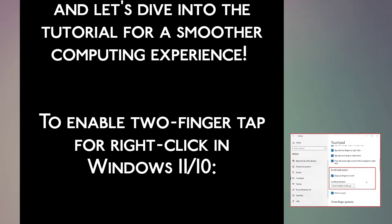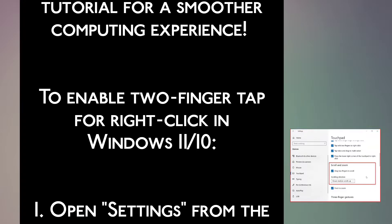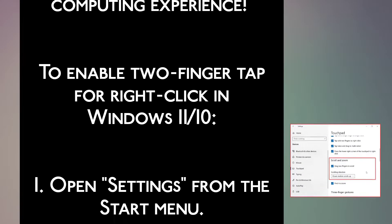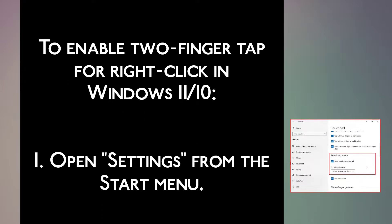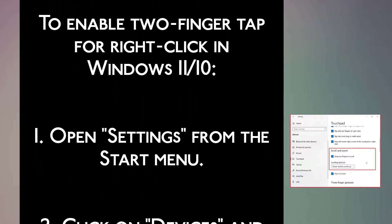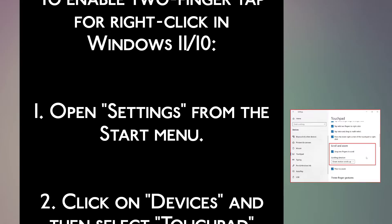To enable two-finger tap for right-click in Windows 11 and 10, step 1: open Settings from the Start menu.